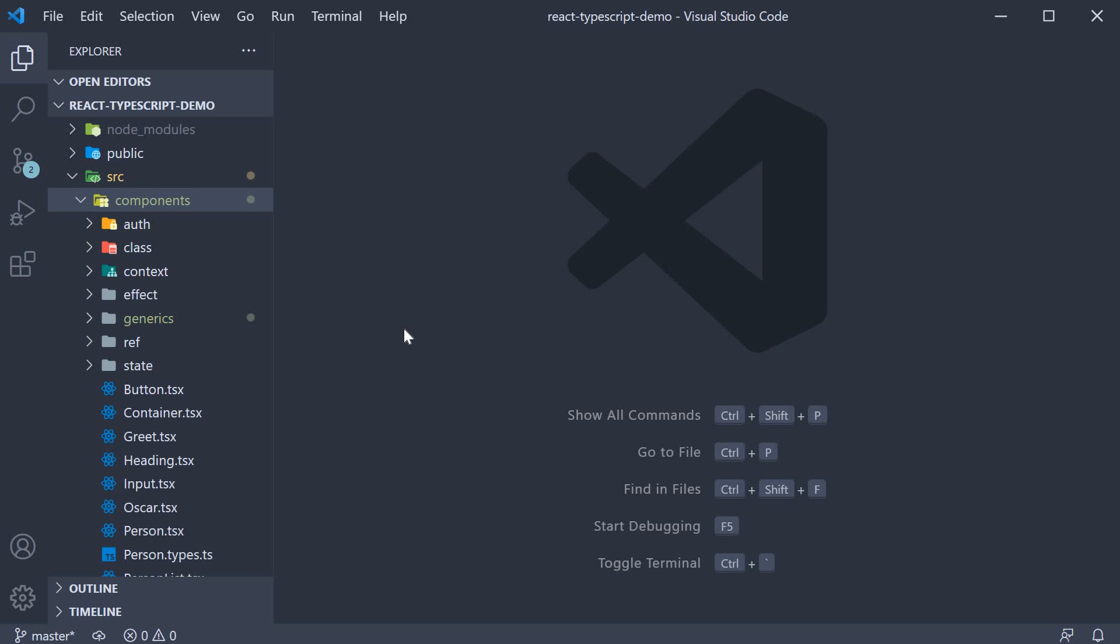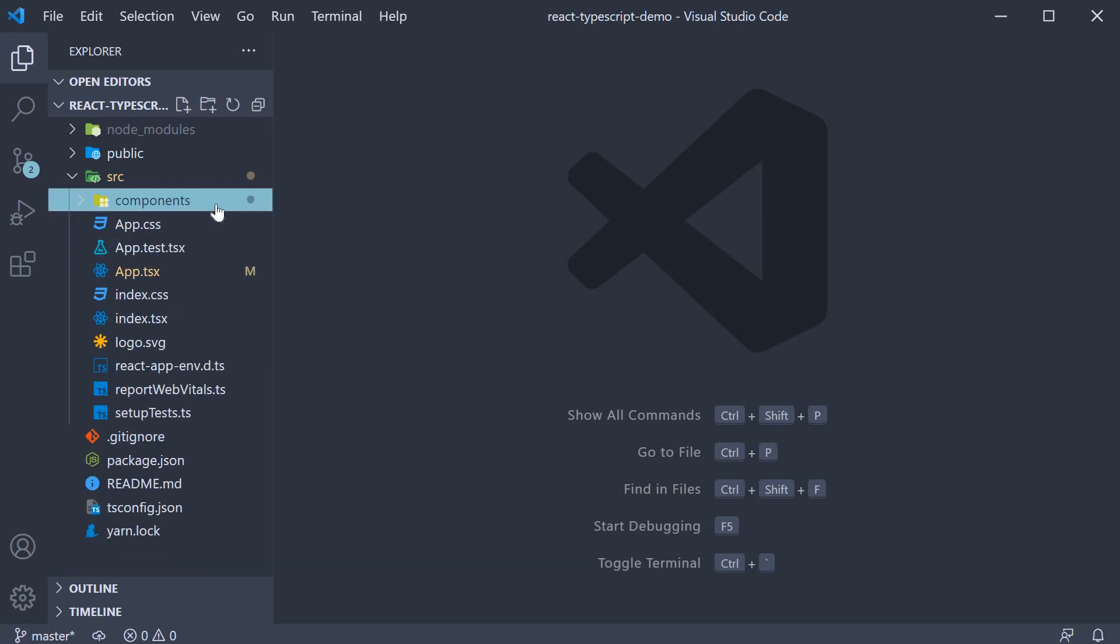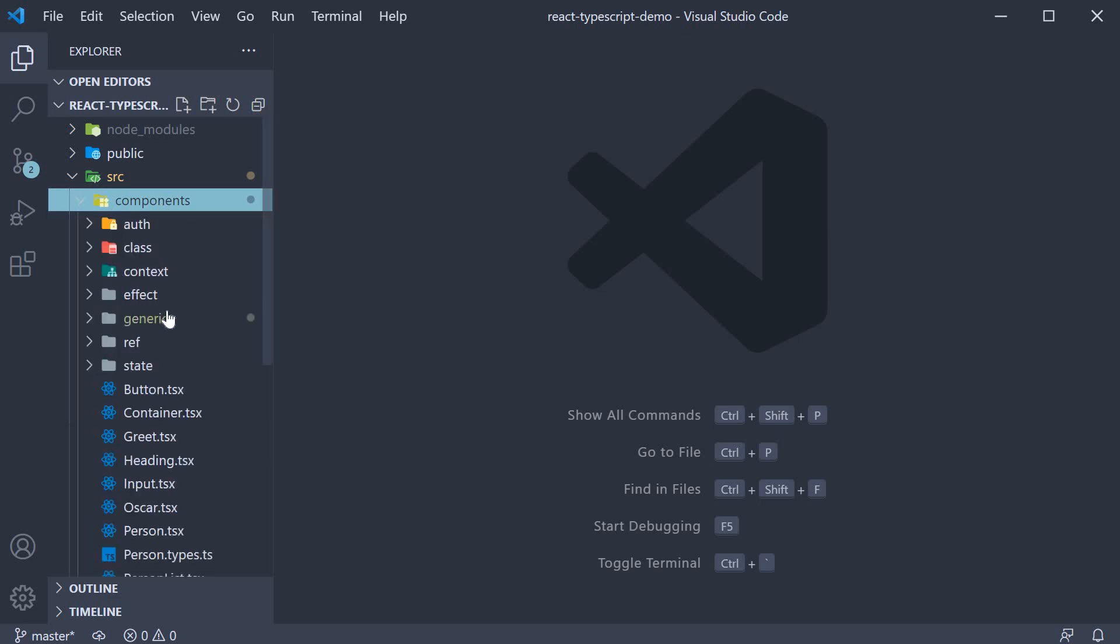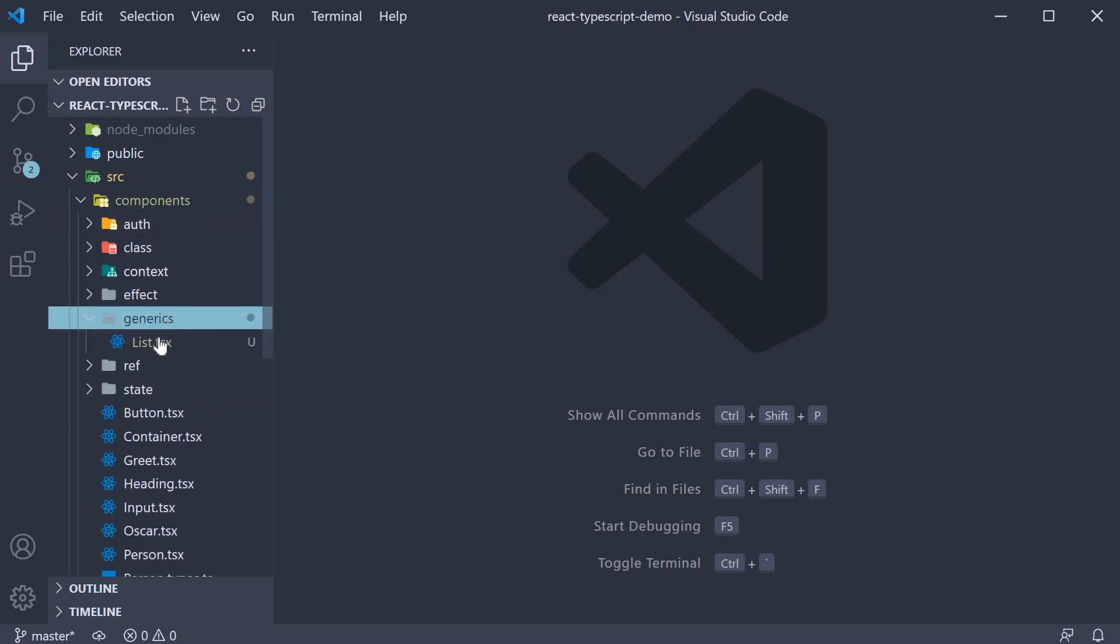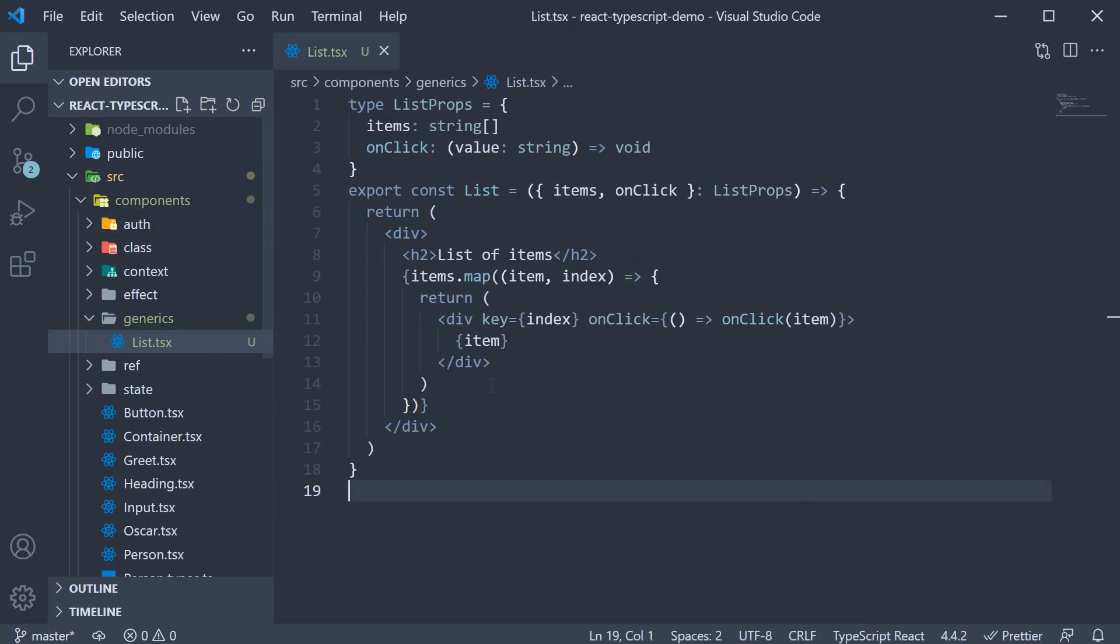Now, similar to the other videos in the series, I have already set up some code to get us started. In the components folder, I've created a folder called generics. Within the folder, we have a file called list.tsx.